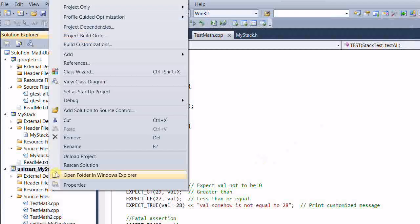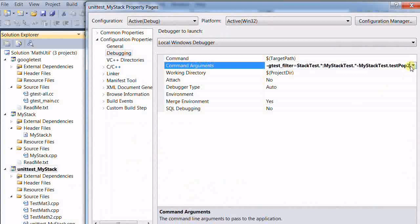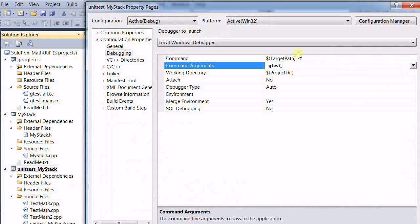Let's see what other arguments we can use. Another one is gtest_repeat equal to say 30. This will repeat the test 30 times.